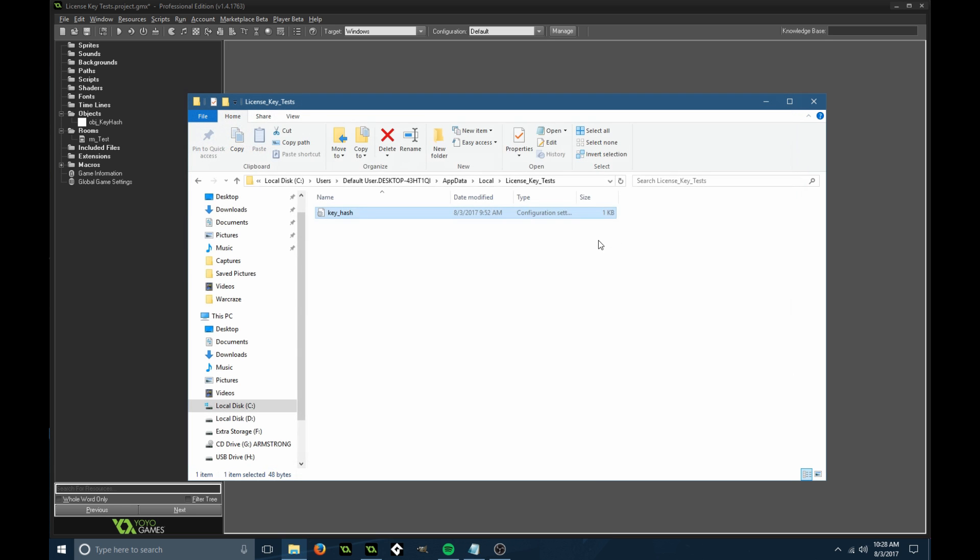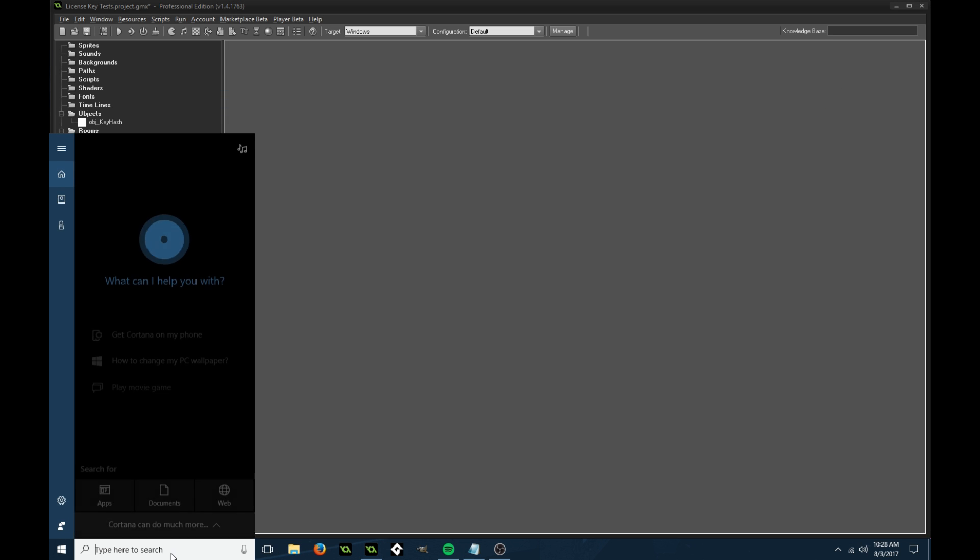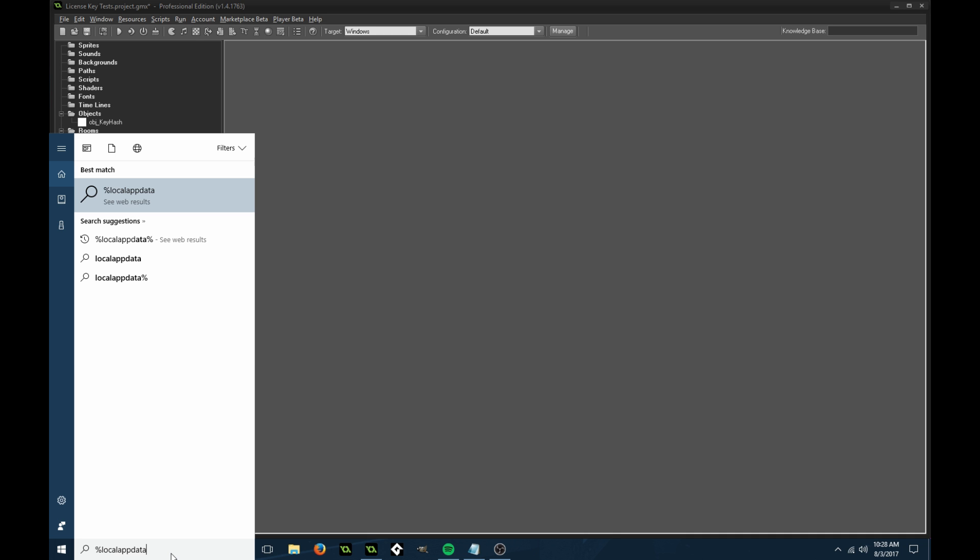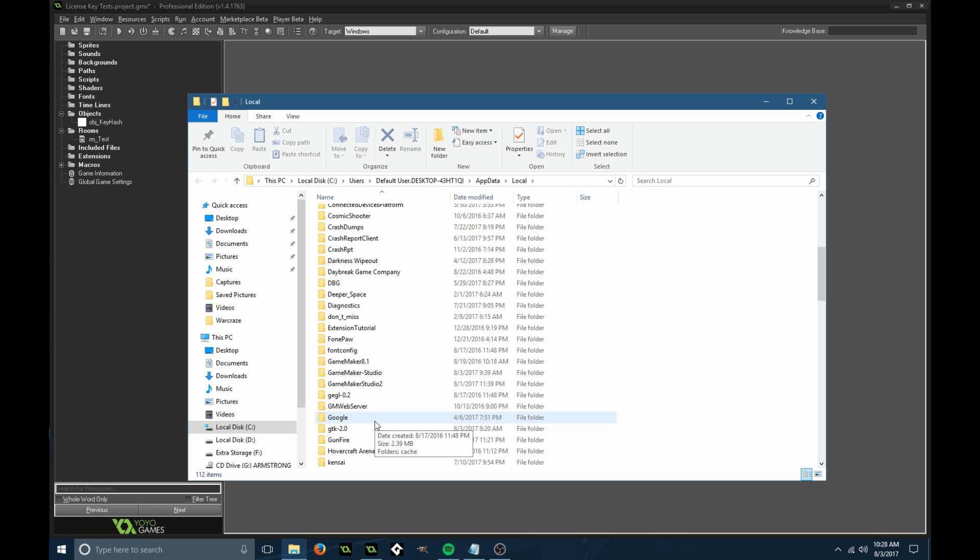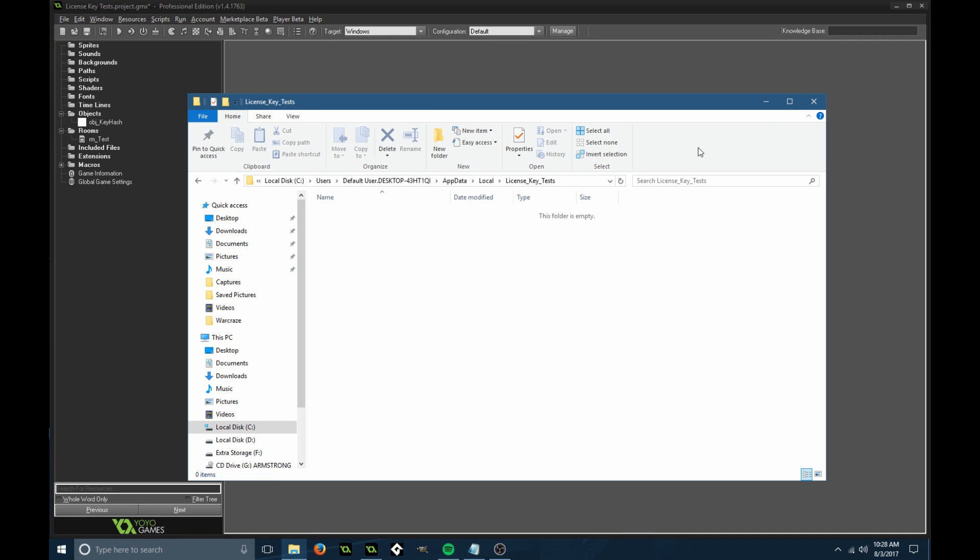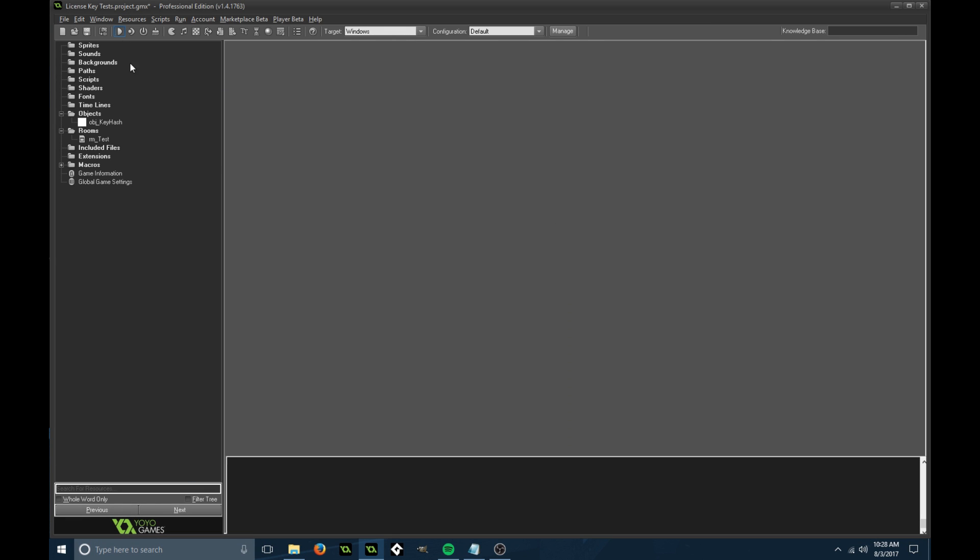I'm going to delete this file so I can show you it being randomized. I'm going to keep that folder open so I can find that. Now if we run this.